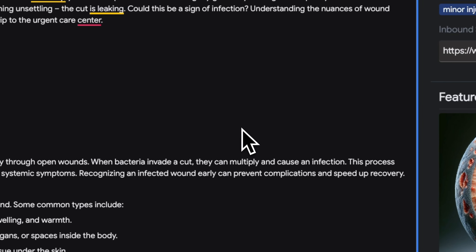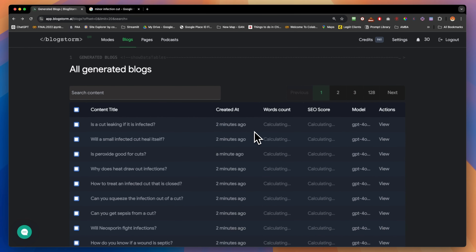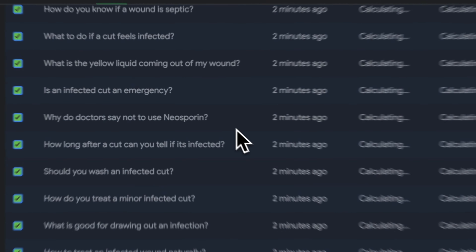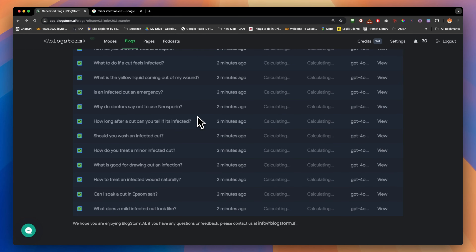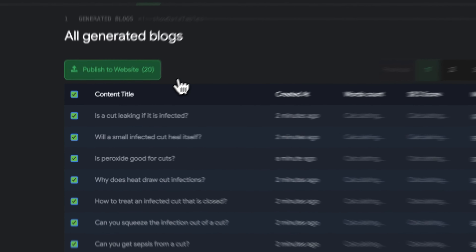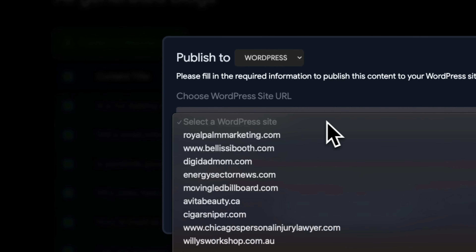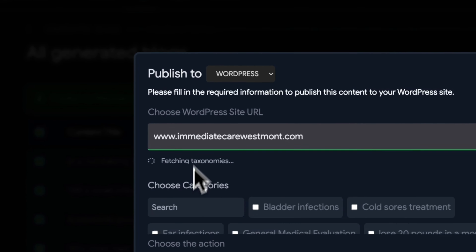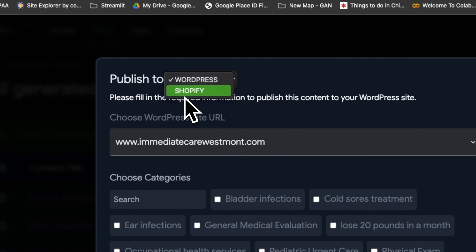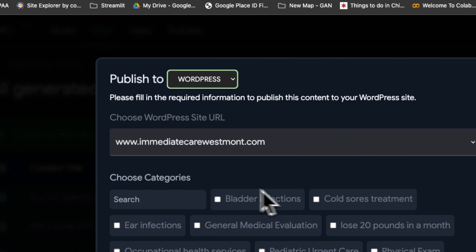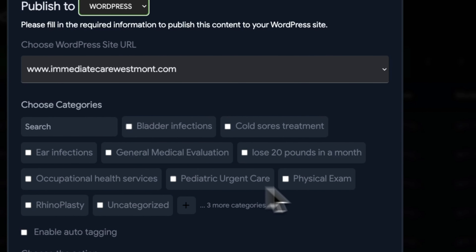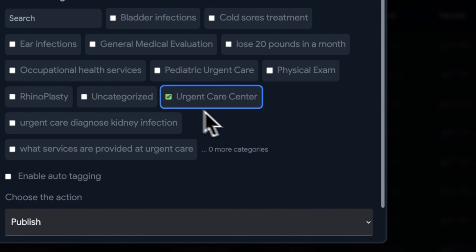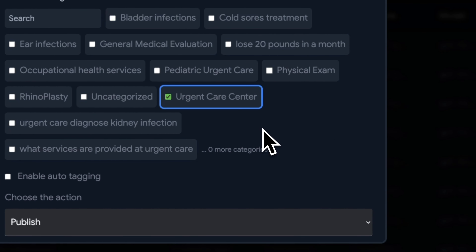If you're the type of person who'd like to double-check all the AI content, you can. Here we select the blogs we want to push to WordPress — look how easy this is. You click 'Push to WordPress,' choose your website. By the way, we have two options: push to Shopify or push to WordPress. Then you choose the category on your website — in this case, 'Urgent Care Center.'